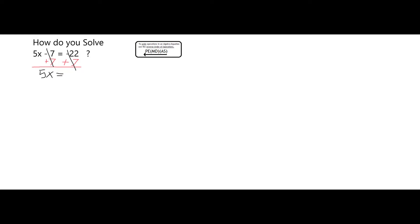On the left, that cancels and leaves me with 5x. On the right, negative 22 plus 7 is equal to negative 15.